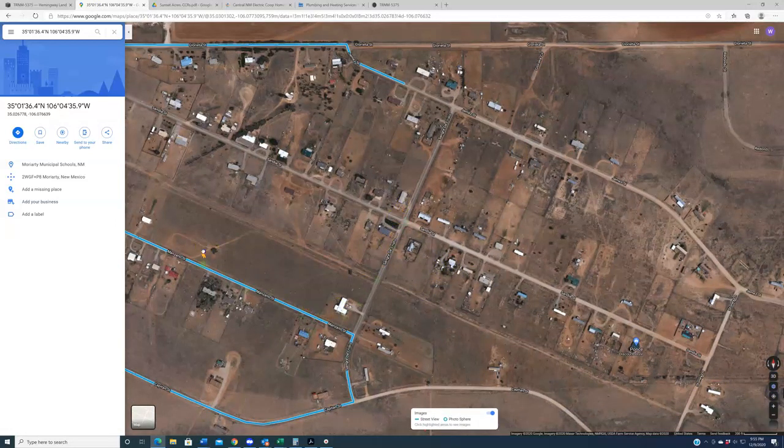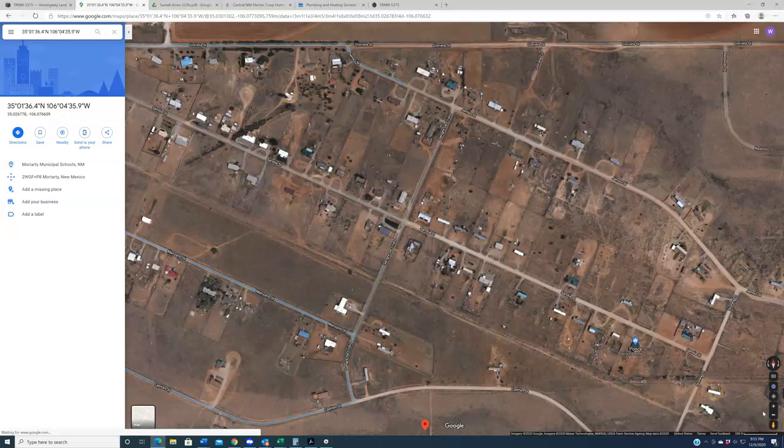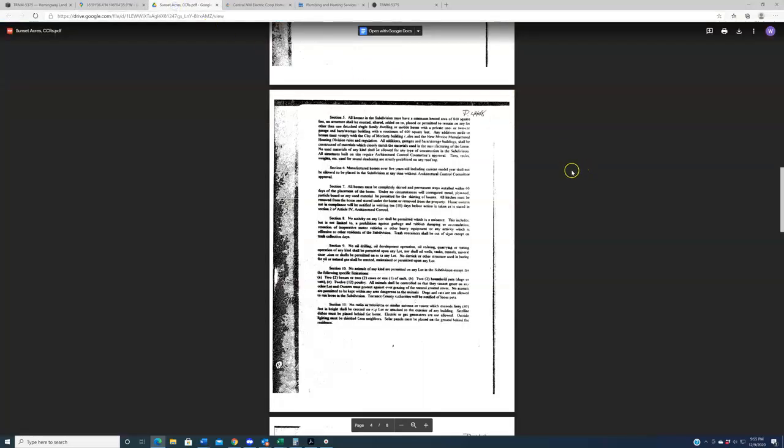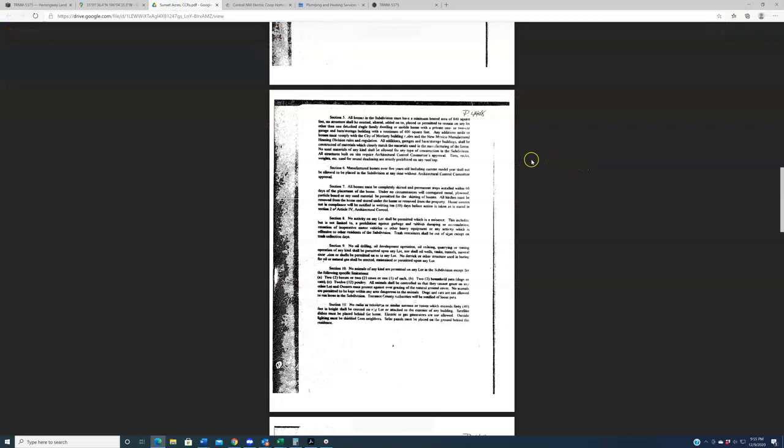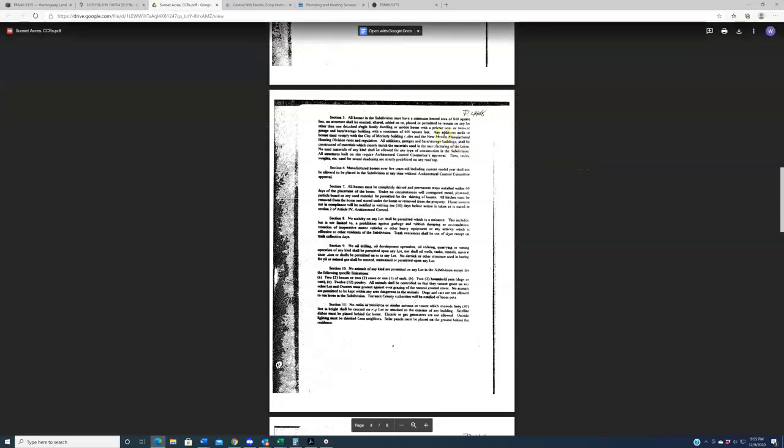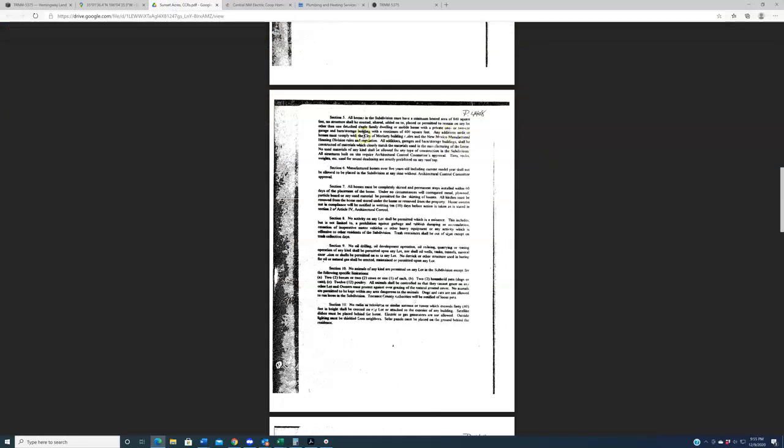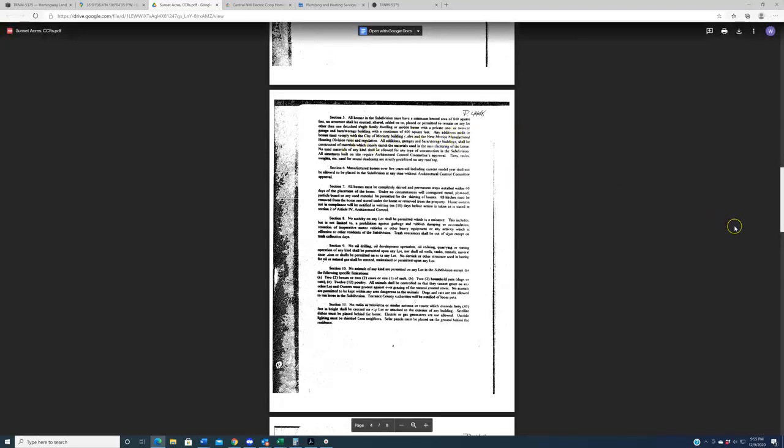And honestly, you can get a good sense of this just by kind of taking a look at what's in the local area. Just take a little guy here on the map, drop him on one of these roads, and just kind of drive around, and you see what's out there. That's going to give you a good sense of what you can do. Additionally, these CCRs tend to say things like, any additions made to homes must comply with the city of Moriarty building codes in the New Mexico Manufactured Housing Division rules and regulations. Well, I don't know why someone feels compelled to write that other than to keep the riffraff out, other than to keep someone who wouldn't comply with building codes out of the subdivision. Number two, well, actually number six, manufactured homes over five years old, including current model years, shall not be allowed to be placed in the subdivision. Okay, so as long as you get a manufactured home, manufactured in the last five years, you're good. Everything's golden.